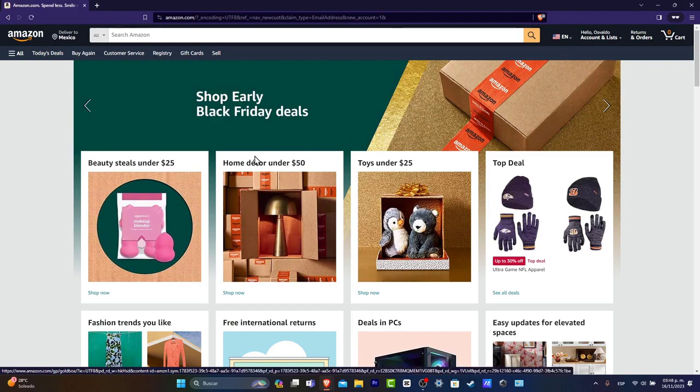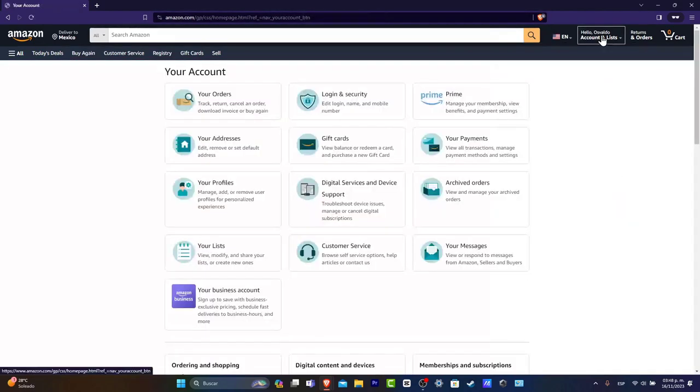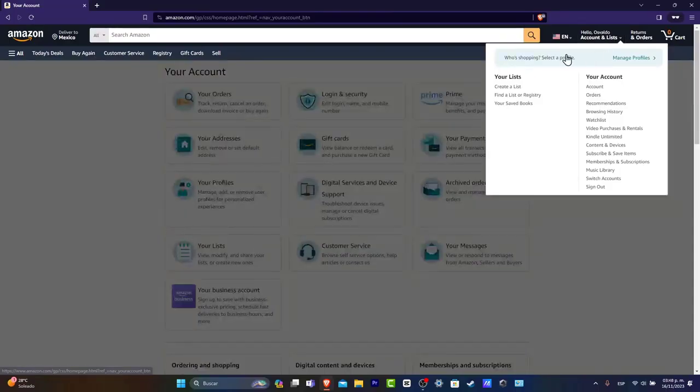As you can see, my account has now been created successfully. If I go into the upper side, I can see that I have my account and profile.